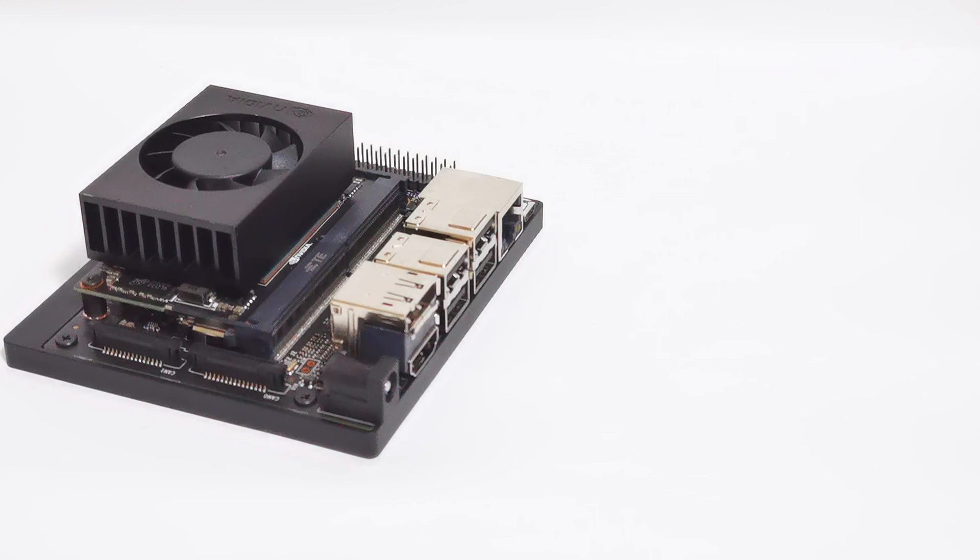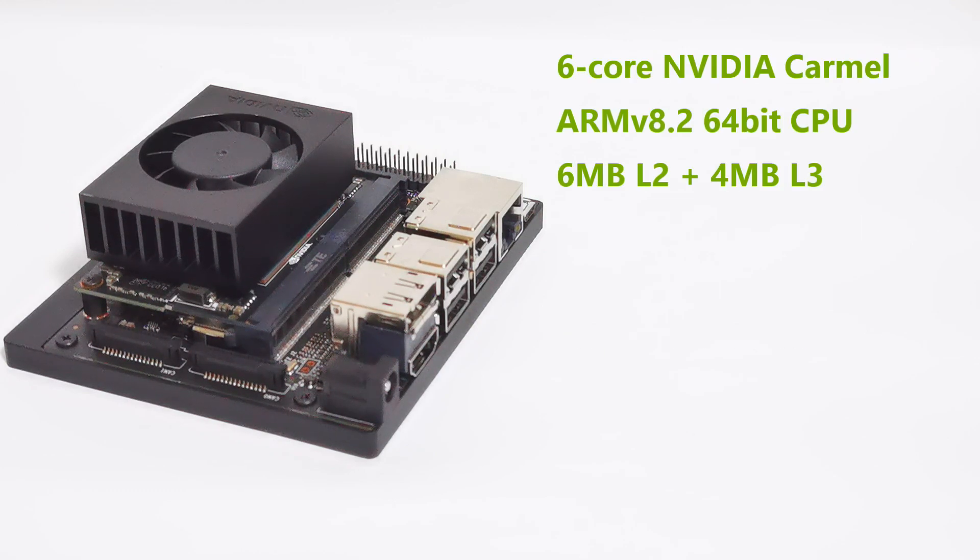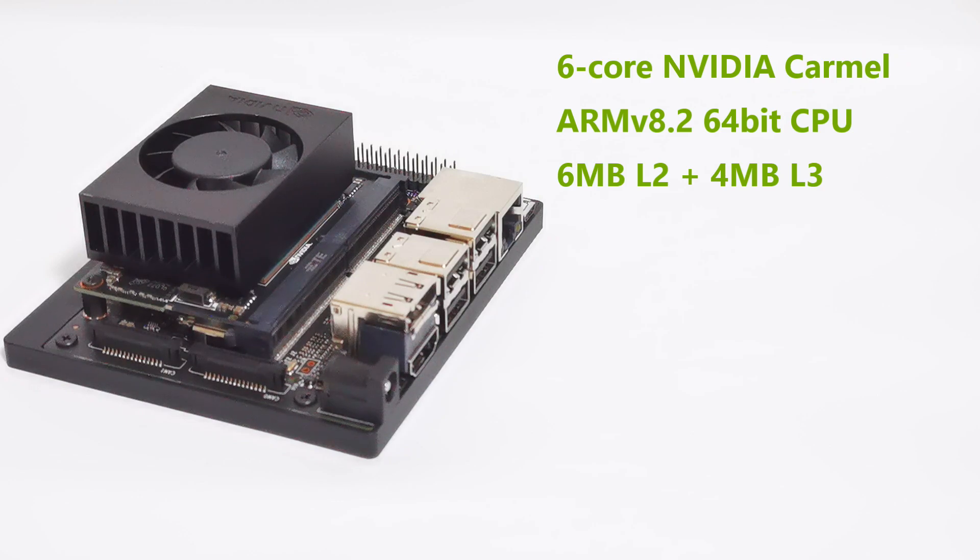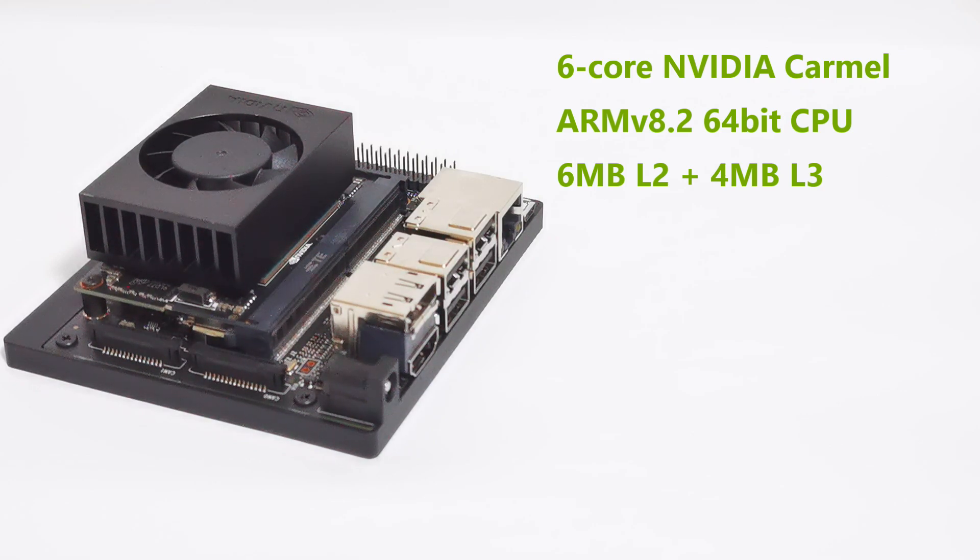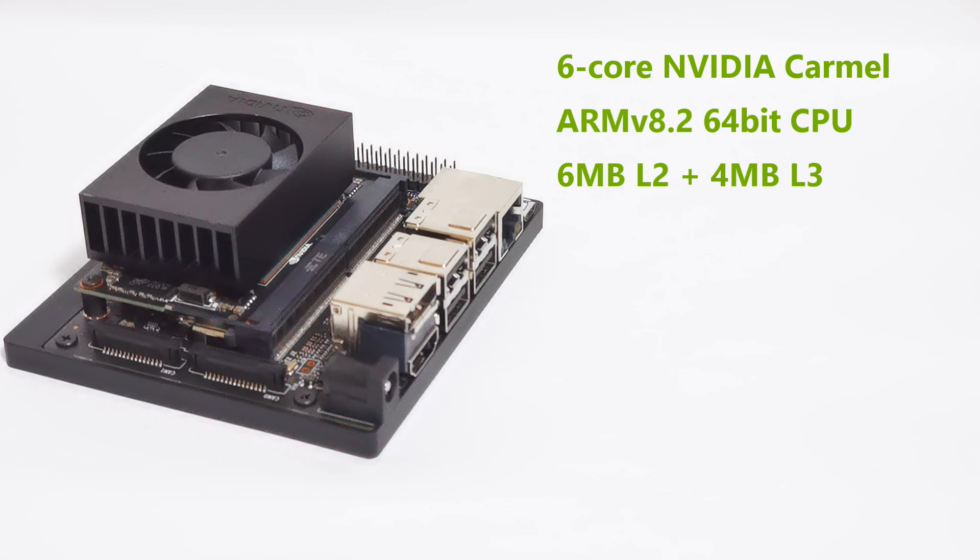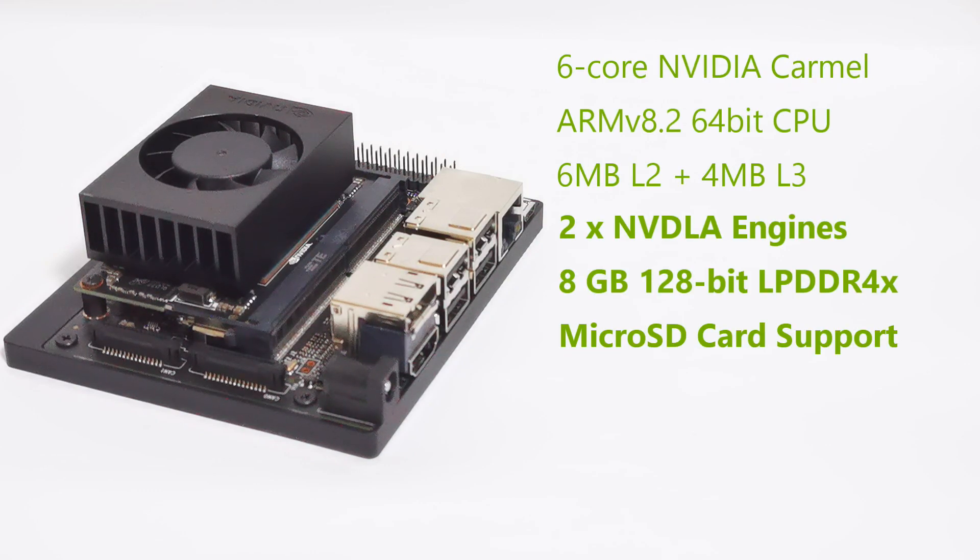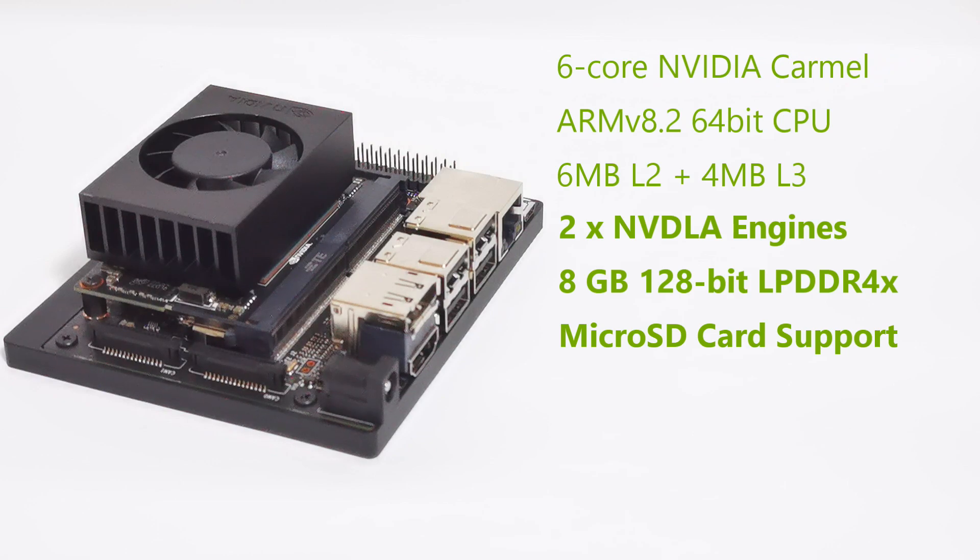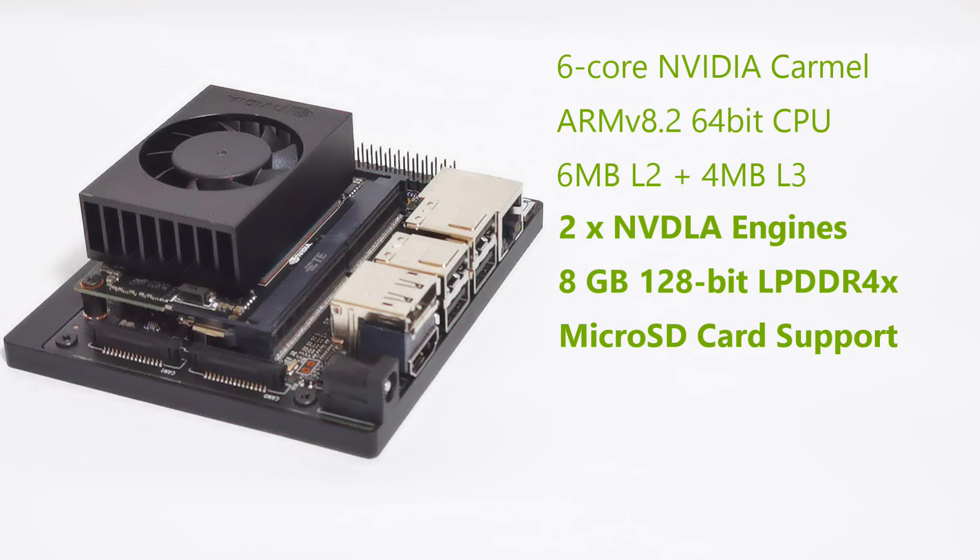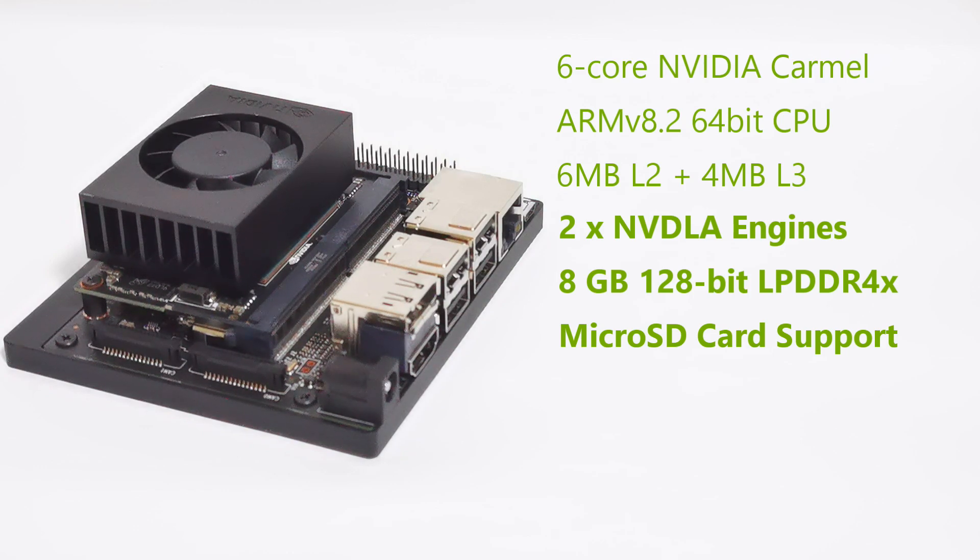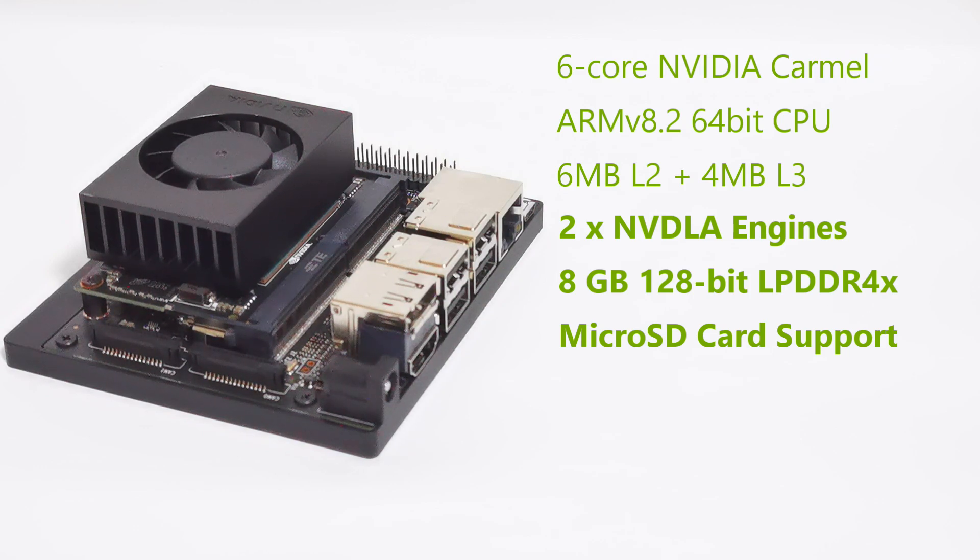And for the CPU, it is a 6-core NVIDIA Carmel ARM V8.2, 64-bit CPU, with 6 megabyte of L2 cache and 4 megabytes of L3 cache. And for DLA, there's actually two NVDLA engines. This whole board actually comes with 8 gigabytes of 128-bit LPDDR4X at 51.2 gigabytes per second.